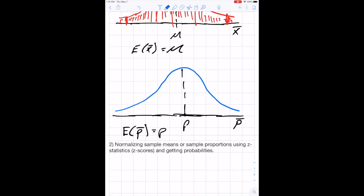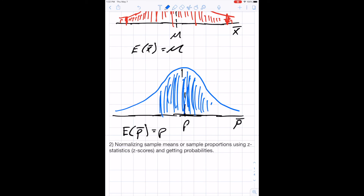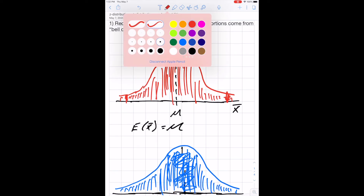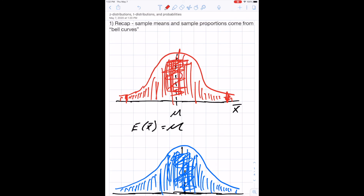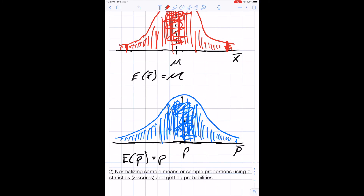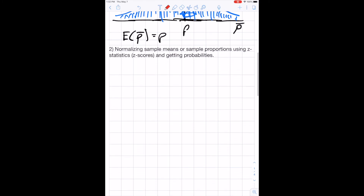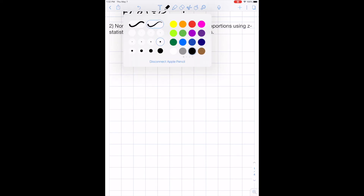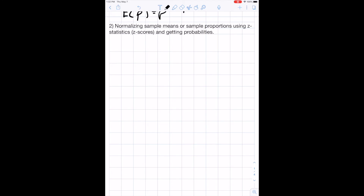Similarly, if we polled different groups of people about approval ratings, we'd get many sample proportions close to the true population proportion, but also some extreme values. We always want to ask what's the probability of getting extreme values versus values close to the truth — and once we know the distribution, we can calculate those probabilities.